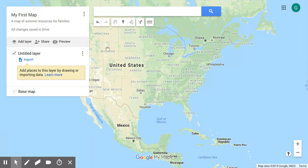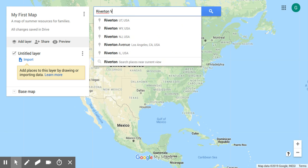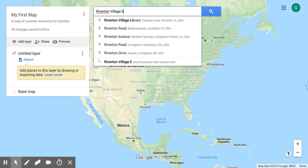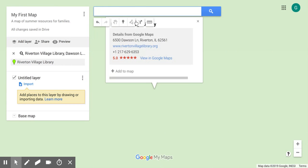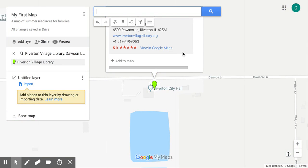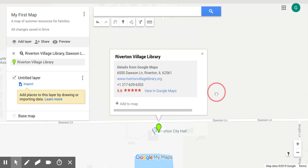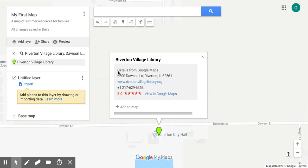Let's add our first point — we're going to add a local library. I'll search for that library and here it is: the Riverton Village Library. You'll notice we're able to zoom right in here. Google knows where that is; it coincides with our city hall in this town.